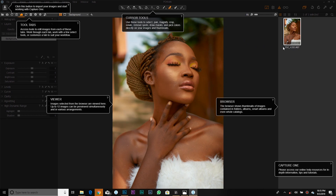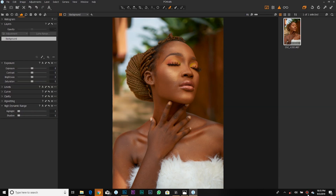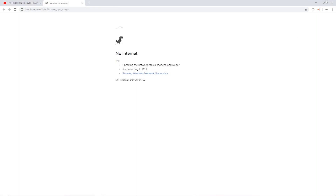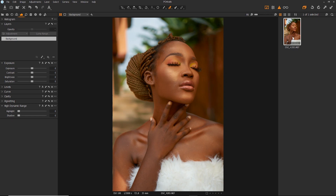Welcome to today's tutorial. Today we'll be working on how I created this image in Capture One. I started using Capture One recently and the results were mind-blowing — I really enjoyed creating with this software. The tools are quite nice and actually very straightforward compared to Camera Raw, Filter, or Lightroom. I would always recommend Capture One.